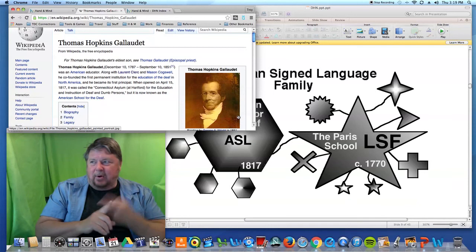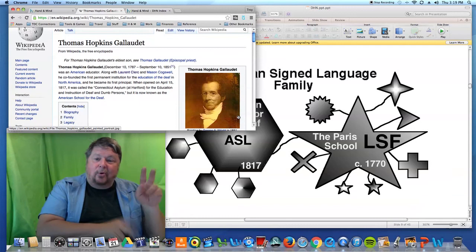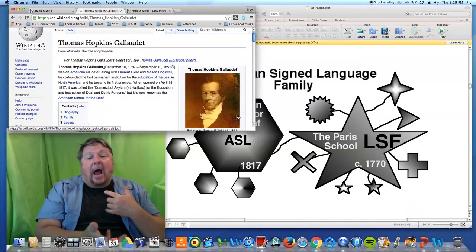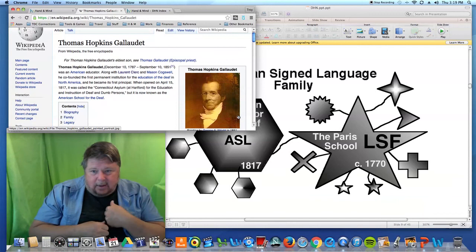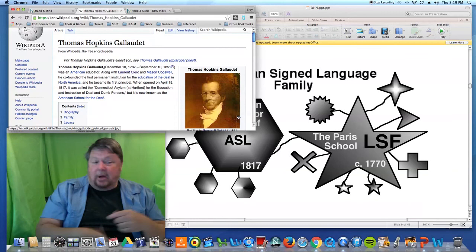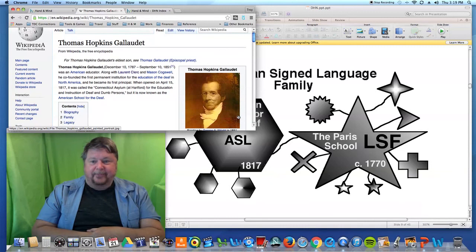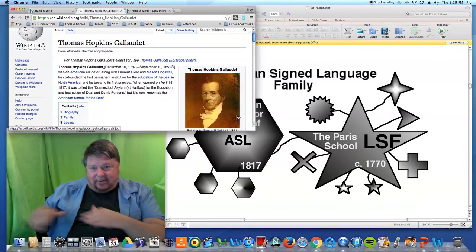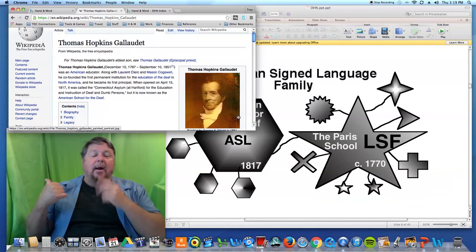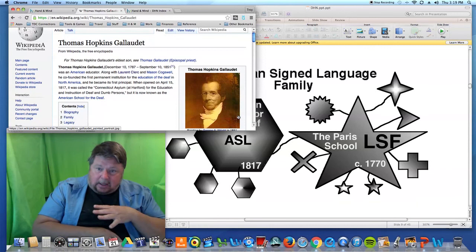A few months later, Gallaudet goes to Paris and says: this is perfect. I wish I had been here all this time. I'm out of money, I can't stay, I've got to go. Could one of you come with me and help set up the school? And Clerc says: well, I was planning on going to Russia, but I'm available now. You really want me? Fine — three years, I'll go, we'll see what happens. And of course he stayed way more than three years. He married, had children, family, and died in Connecticut.